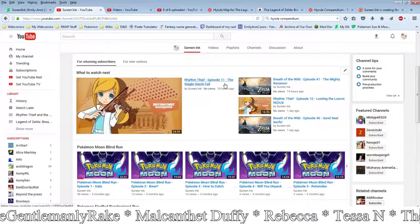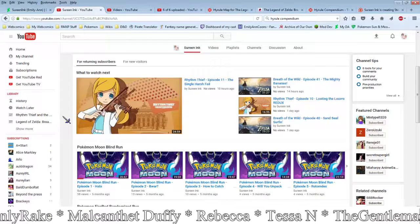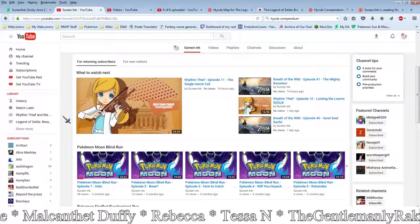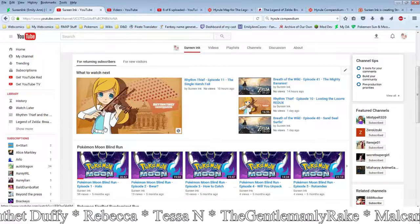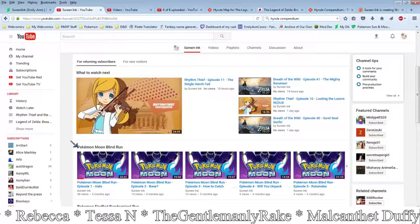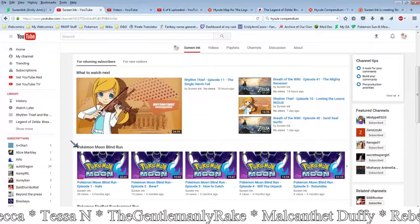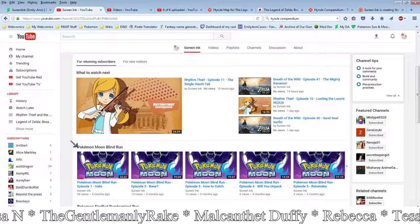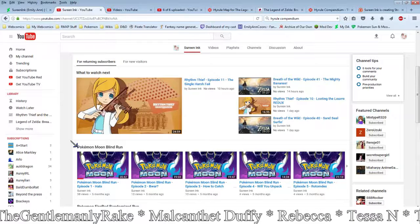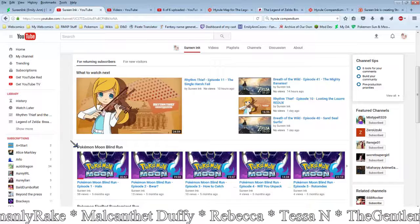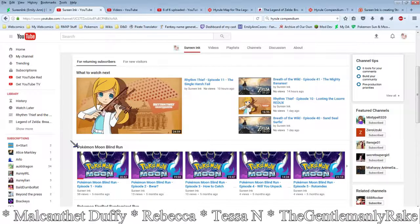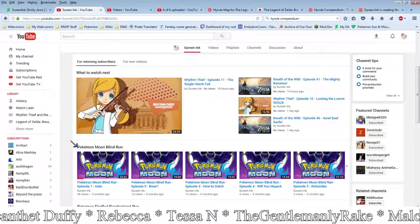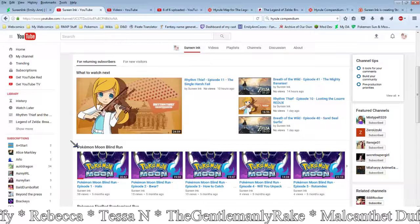But if you haven't seen Rhythm Thief and the Emperor's Treasure yet, I highly recommend it. It's a really awesome rhythm game. It's a lot of fun. I totally enjoyed playing it. I used this as my thumbnail for it because Marie is like my favorite character, and so I just really like the Rhythm Thief game. I have not played Paris Caper, which is like the iOS version of Rhythm Thief and the Emperor's Treasure. It's basically the same game but on iOS and has a completely different mechanic for doing the different levels and stuff. It's a rhythm game, and it's a lot of fun. So if you like rhythm games, feel free to check that out.